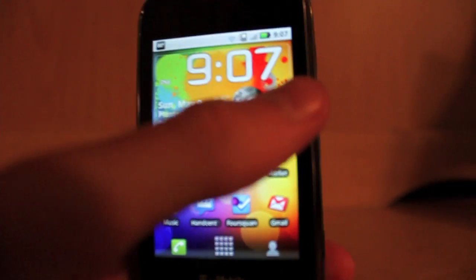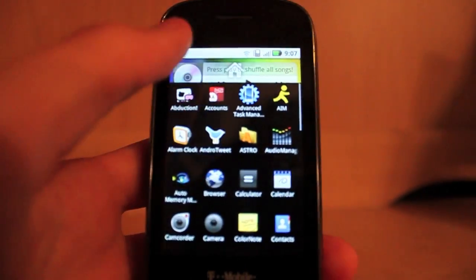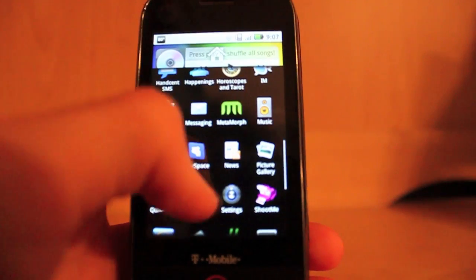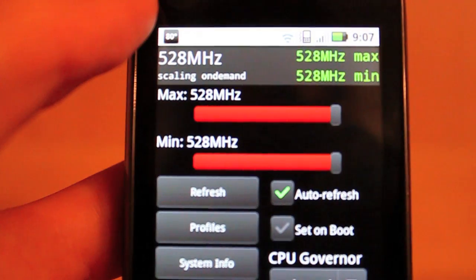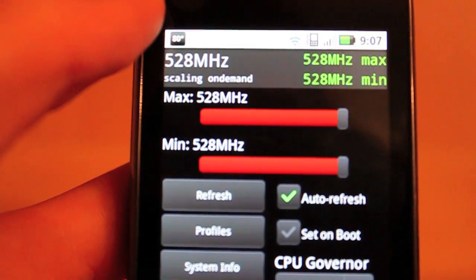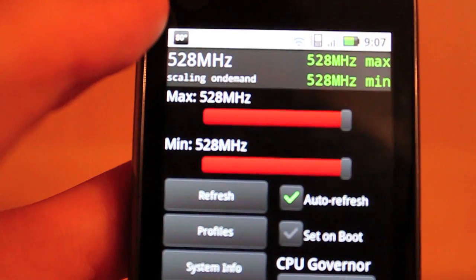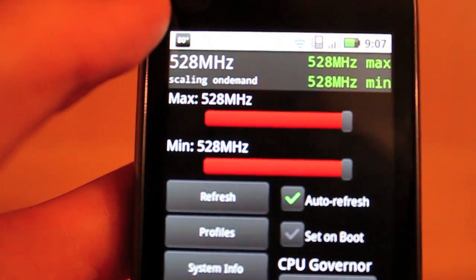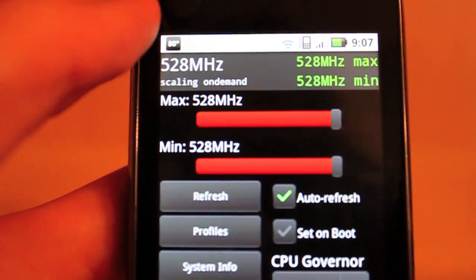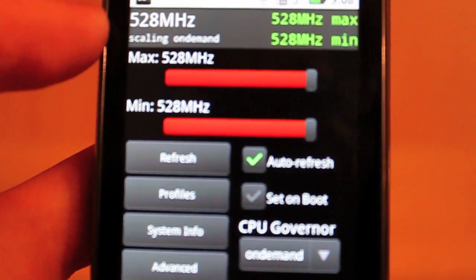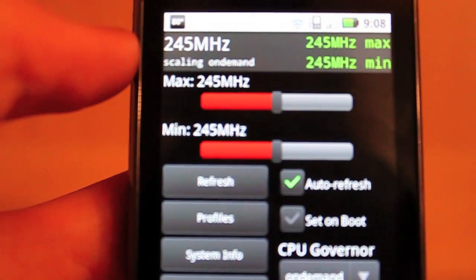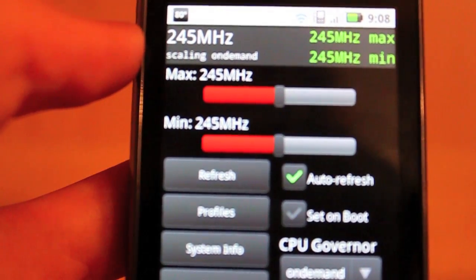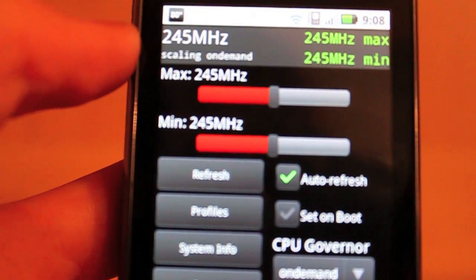Another thing you can do when you have a rooted phone is you can overclock. I'm going to show you an app called SetCPU — it's available on the market, just search SetCPU. As you see right here, my CPU is set to run at 528 MHz all the time, which is the maximum speed that the Cliq can run. Currently there's no way to overclock your phone, you can only underclock it. The reason you want to underclock is to save battery. So if I only had about 30% battery left, I'd want to underclock it. Just drag the bar down here, and my CPU will always be running at 245 MHz. This will slow your phone down a bit, but you'll be able to save battery and your phone will last a lot longer.